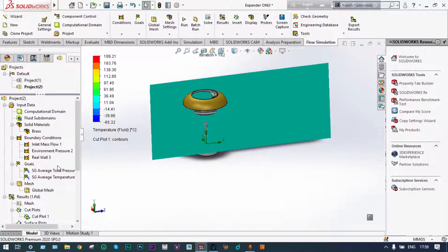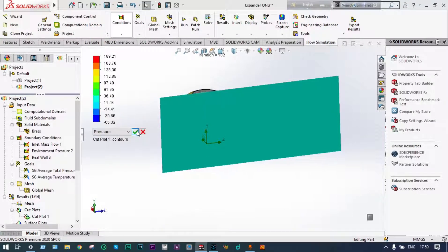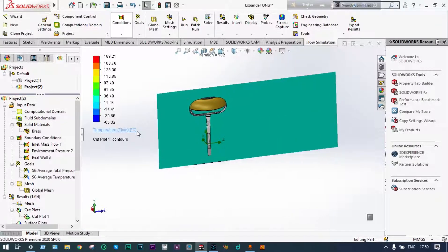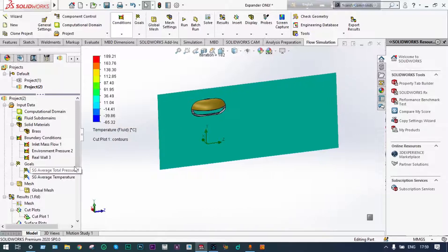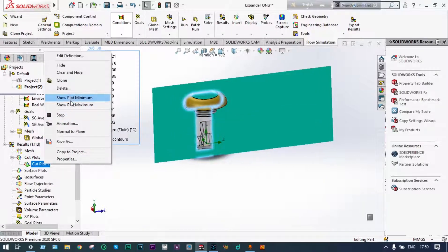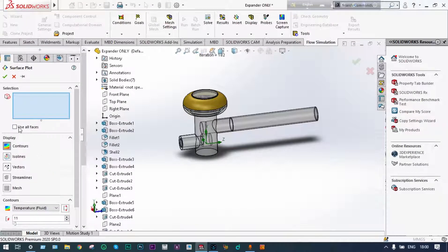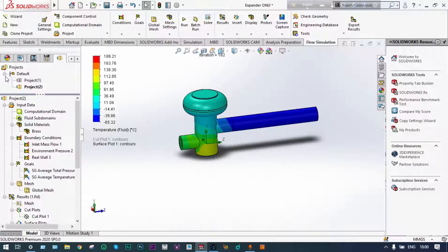Similarly, we can see pressure distribution along this specific plane. Now let us look at surface plots. Insert surface plots — viewing all faces with temperature of fluid. Green check. At different surfaces we can see the temperature of the fluid at the boundaries: at the inlet location temperature was high, and at the exit location throughout the flow field it is very low, in the range of minus 65.32 degrees centigrade.